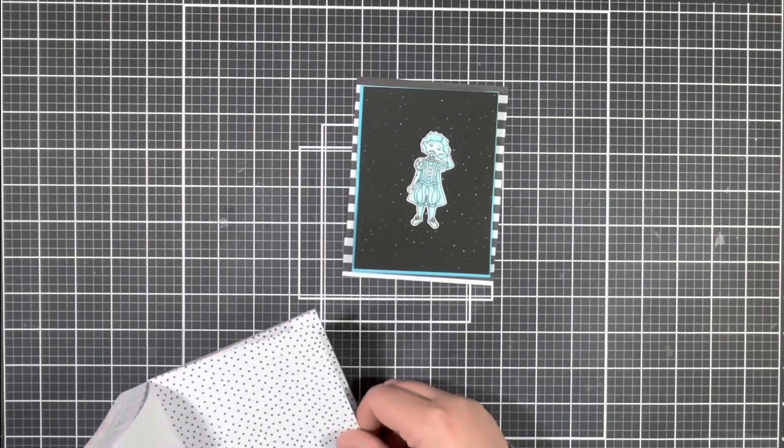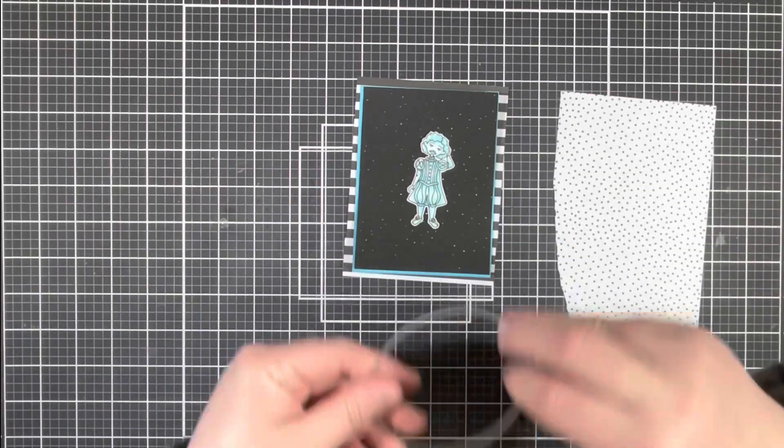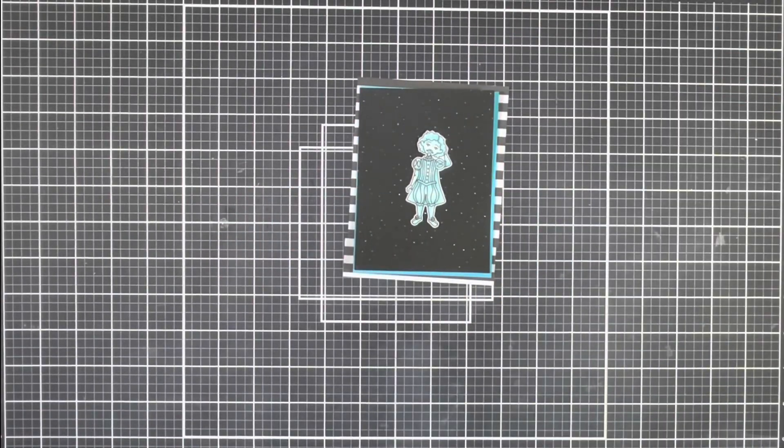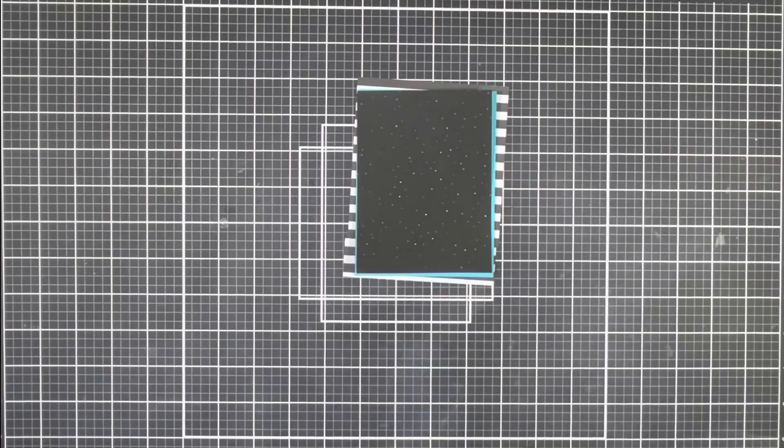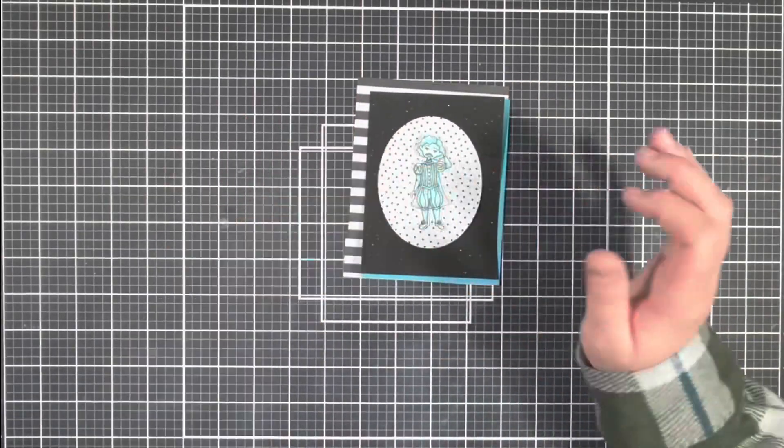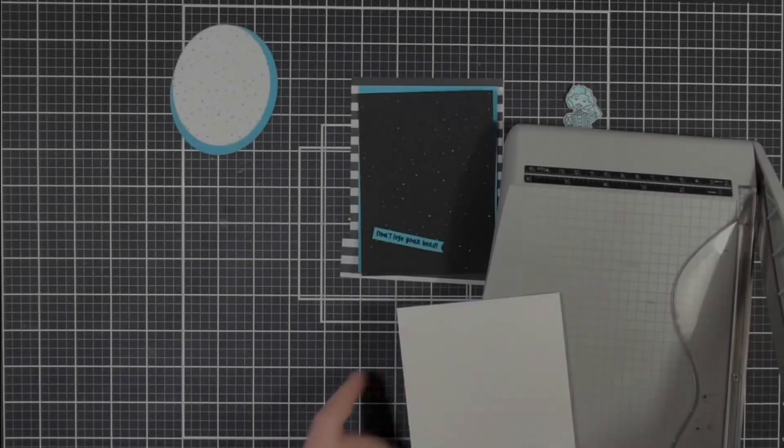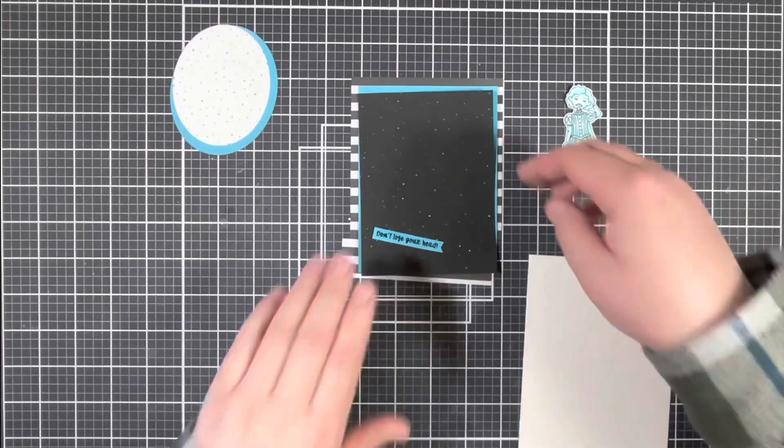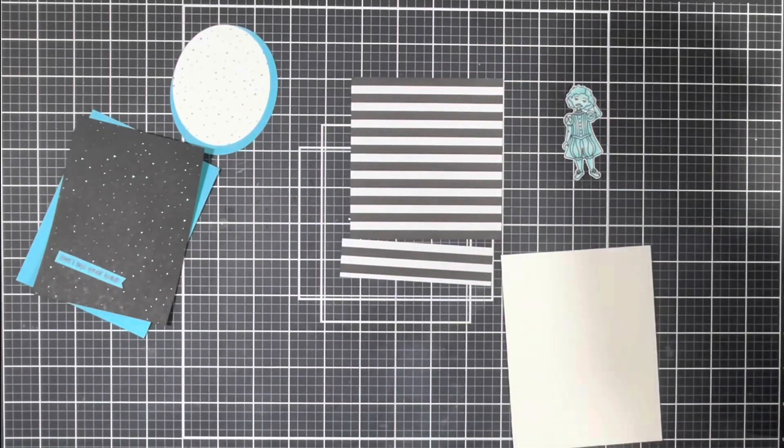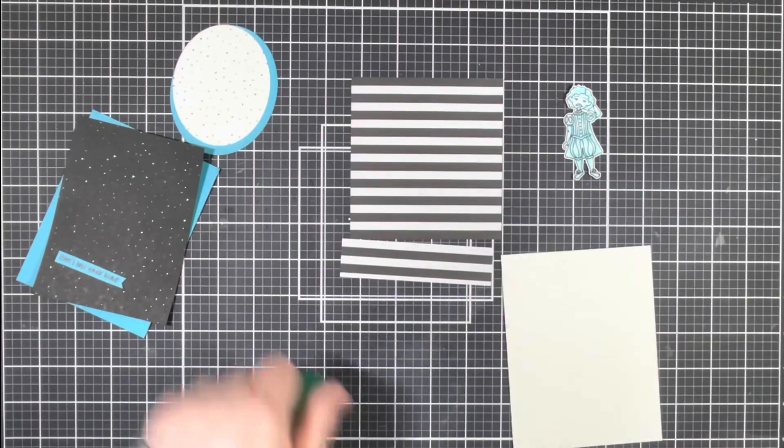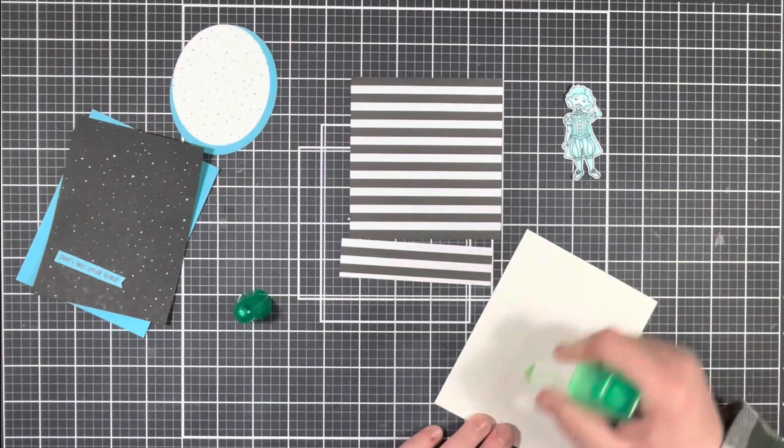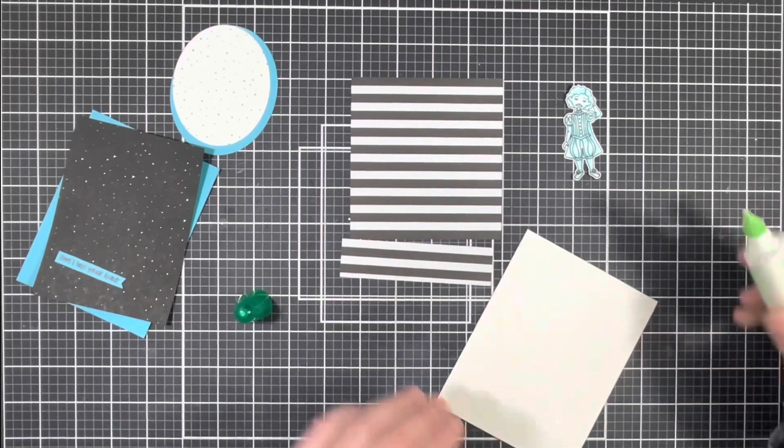Next I'm going to grab another piece of the black and white pattern paper from that paper pad as well as some oval dies and go ahead and trim that out. I ended up layering that onto another piece of blue cardstock as well and then I'm just going to start gluing everything down onto my card base.